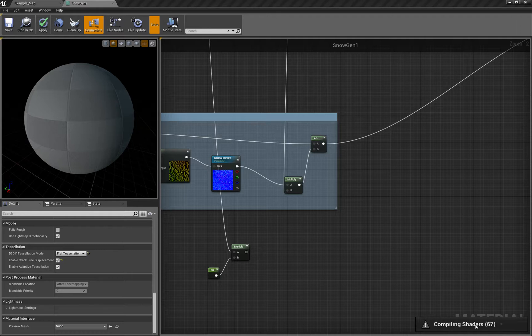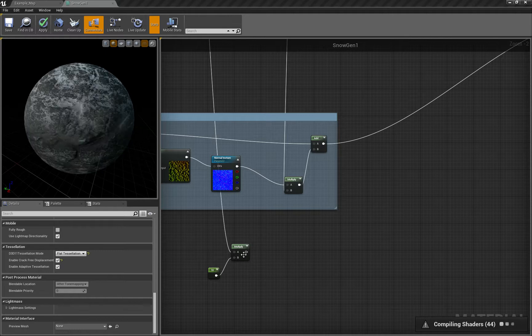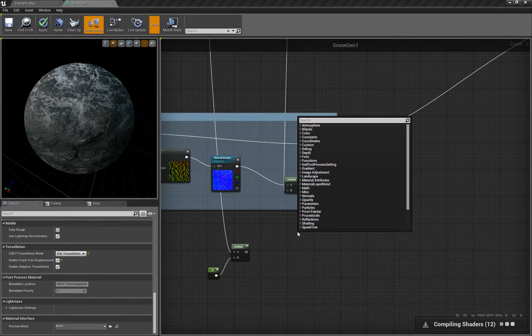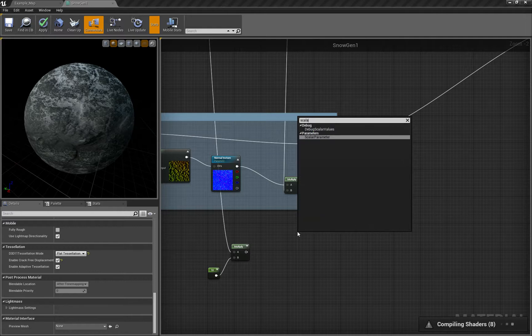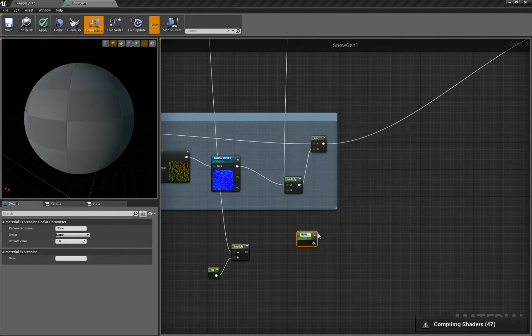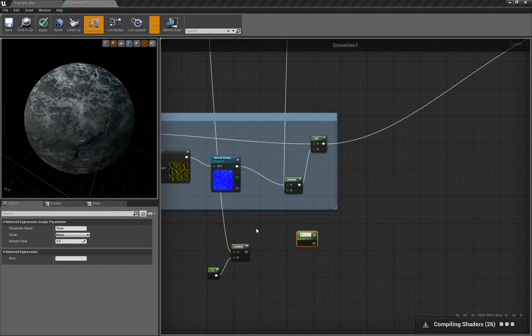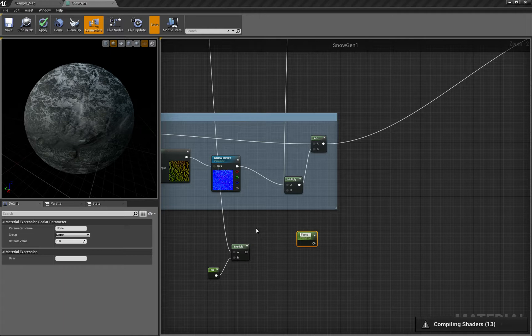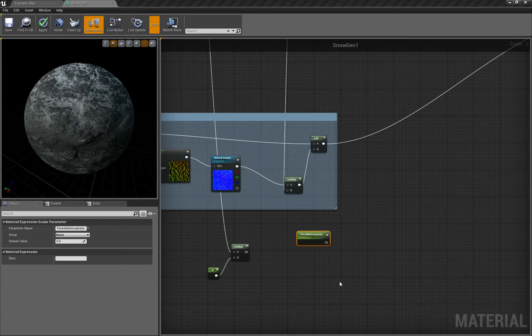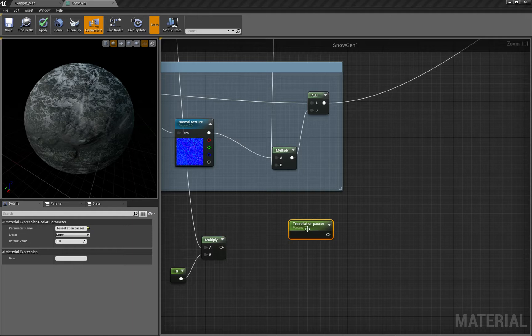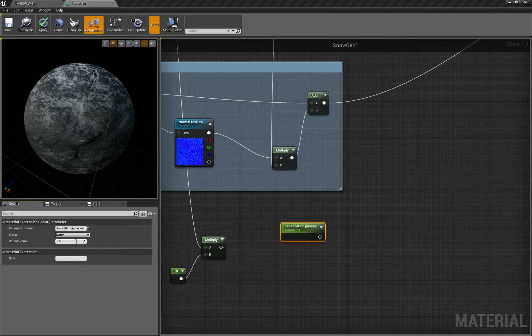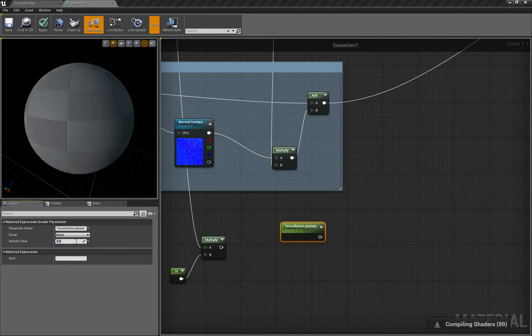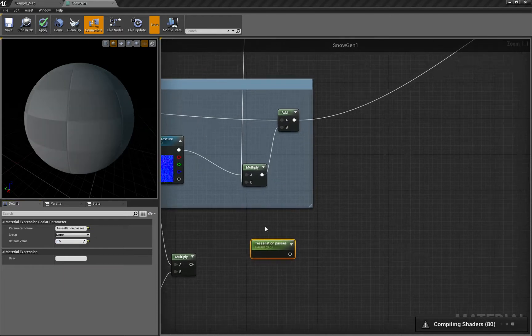I want to create a scalar parameter called tessellation passes. This value regulates how much extra geometry we get from tessellation - how many extra polygons. I'm using something like 0.5, and you can modify it for different meshes.